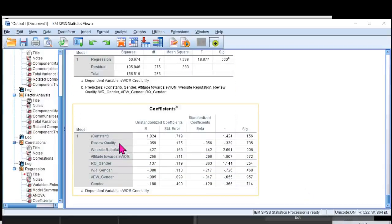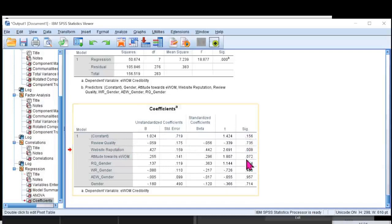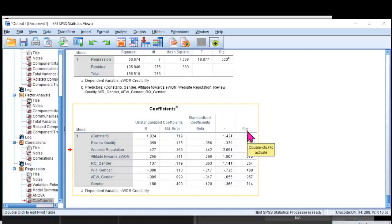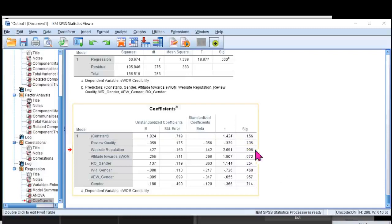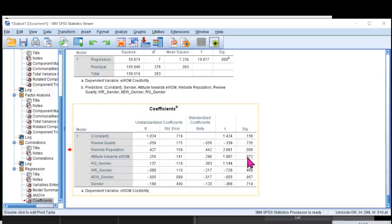Now look at the review quality. I'm going to the column of SIG values over here. If you look at the extreme right SIG value column, it is insignificant. Then the website reputation, that is quite significant over here. If we keep 0.05, then attitude toward EWOM is also insignificant.